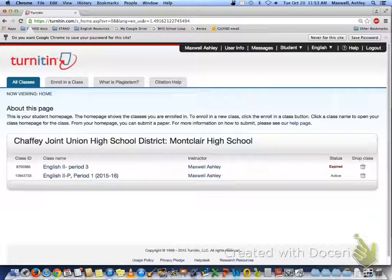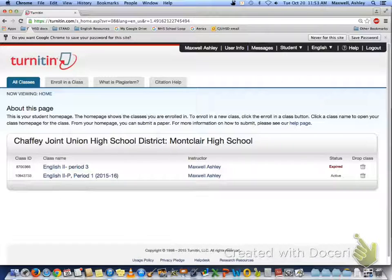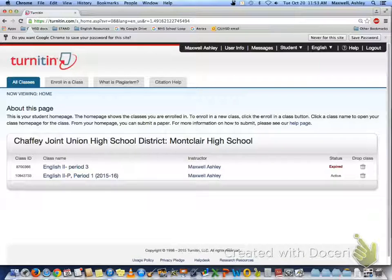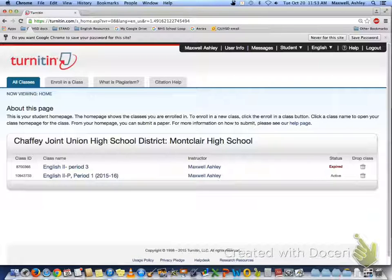Hey students, when you're going to turn in your essay through turnitin.com, go to turnitin.com and log in to your account using your email and the password you created.